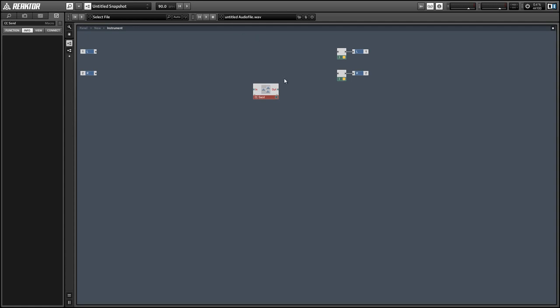I'll show how we can use this data to control knobs and other parameters in an external program. I'll be using Ableton and Massive for that part of the project.